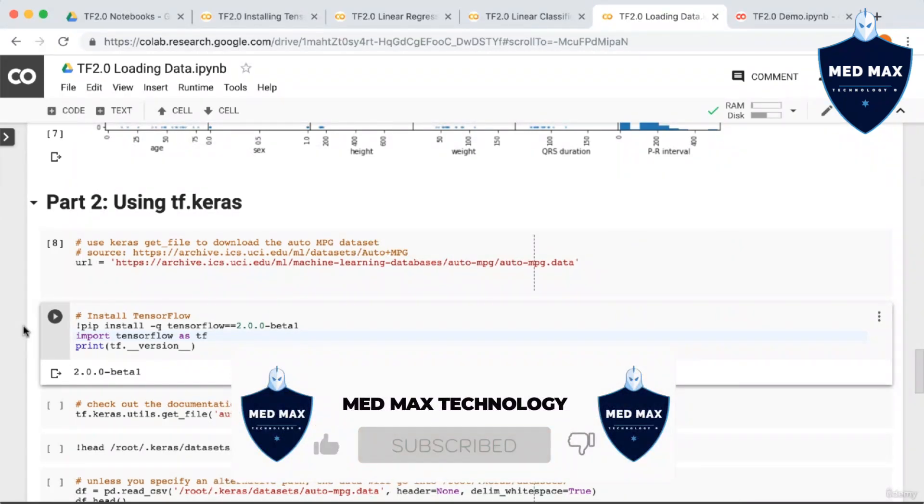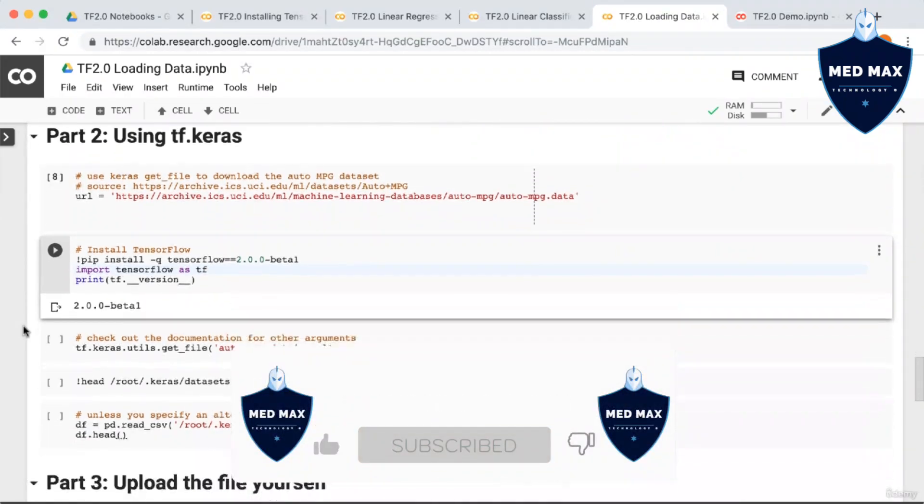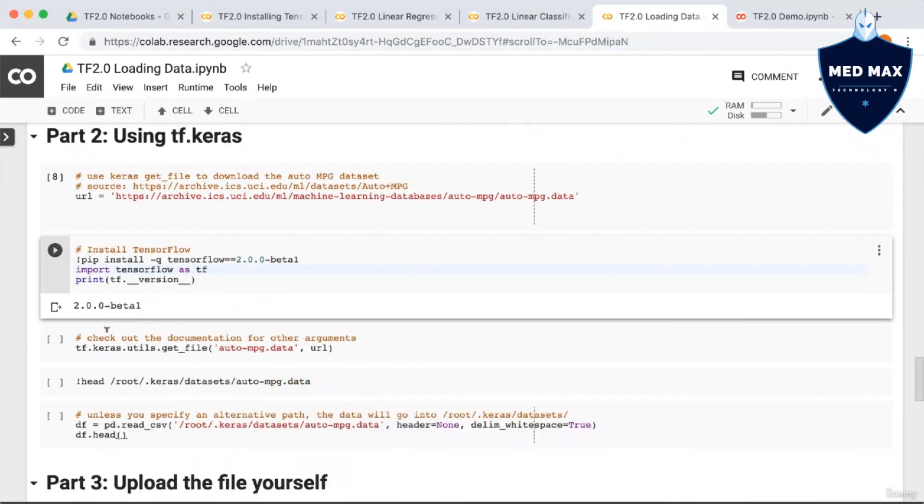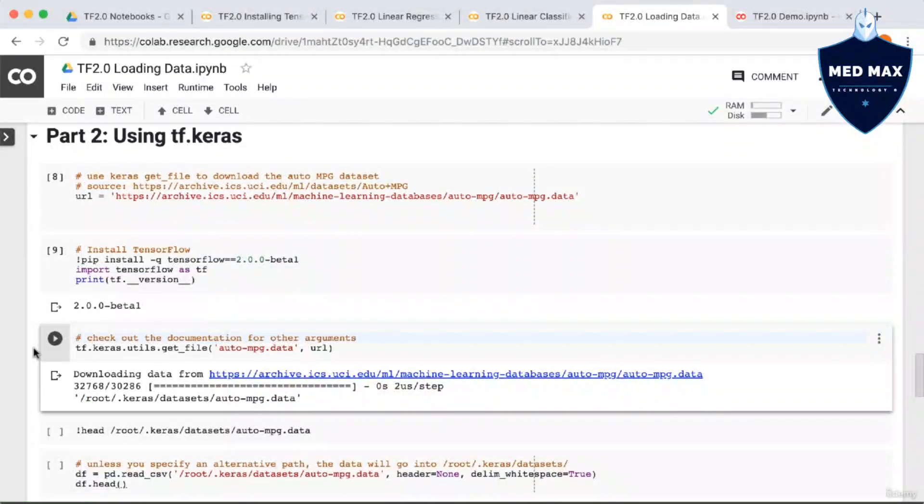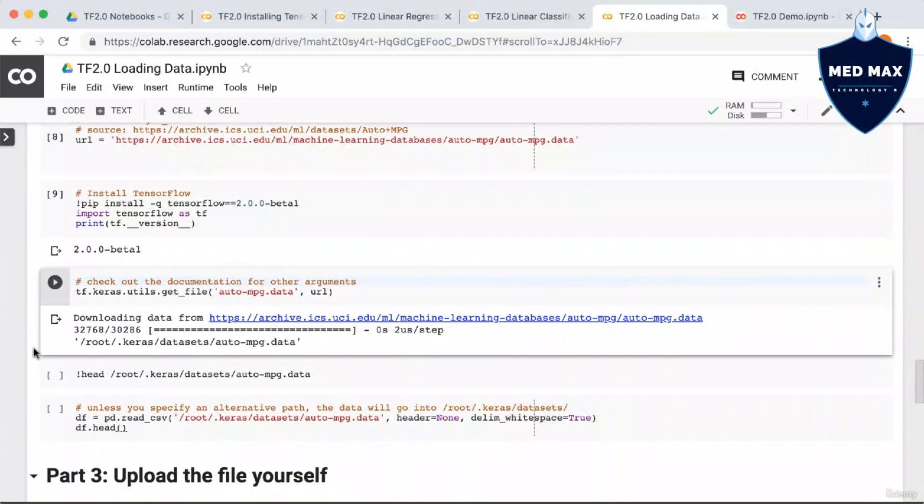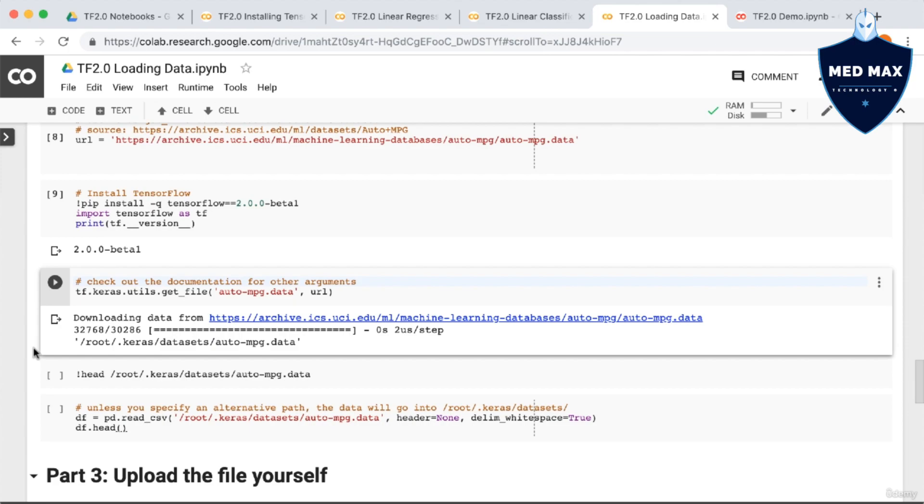Next, we're going to call the Keras getfile function. The first argument is the file path we want to save to, and the second argument is the file source. Note that it's possible to save the file to a different directory, but we'll be saving it to Keras' default folder. So you can see from the printout that the file ends up in /root/.keras/datasets.